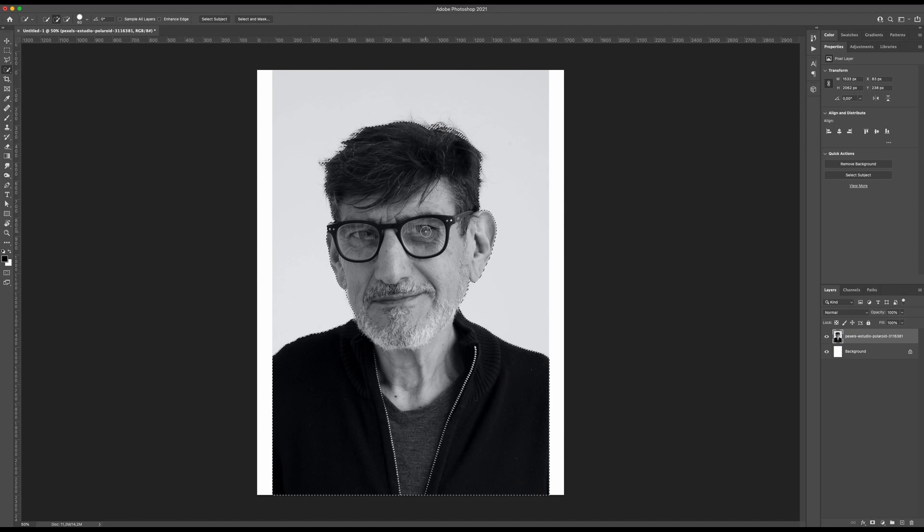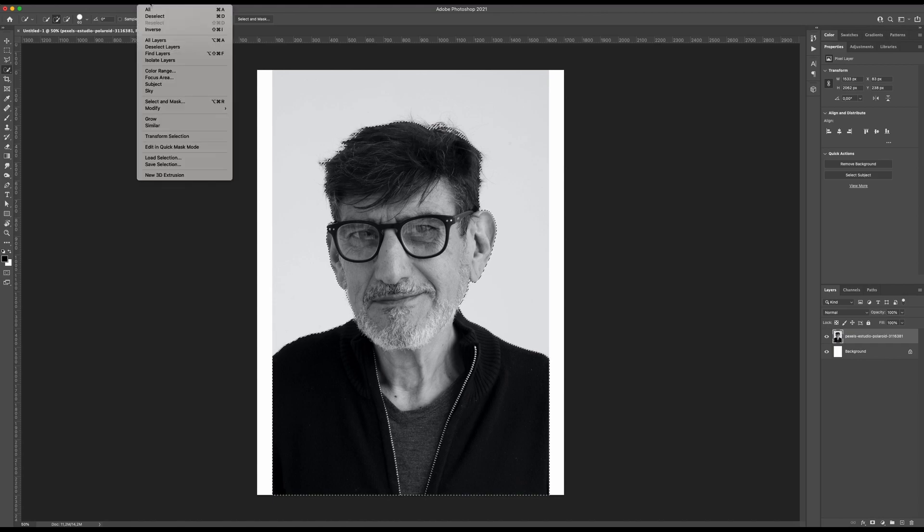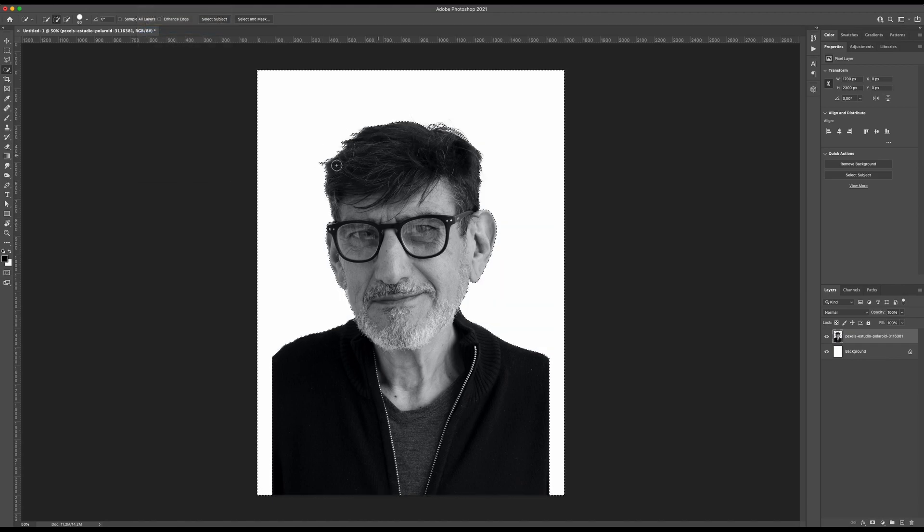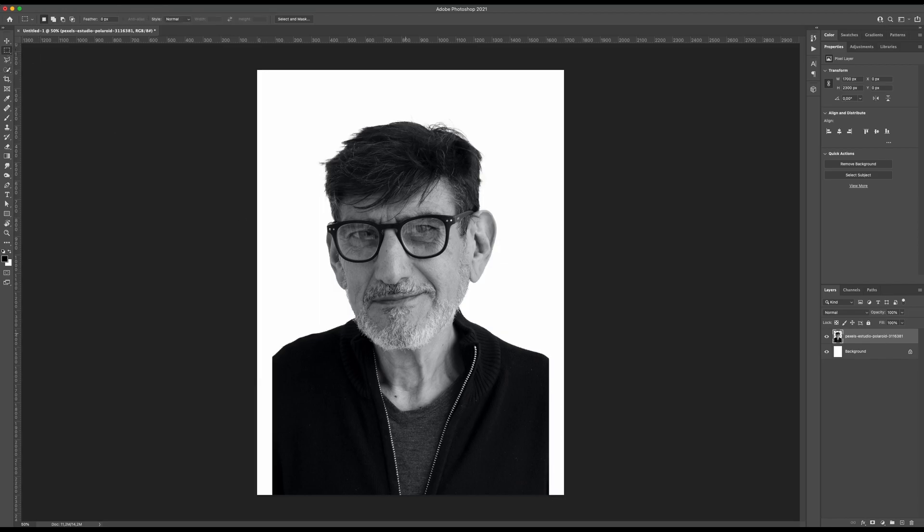Currently this part is selected, so I want to delete the other part. I will select inverse and then delete, and I have now my subject cut out.